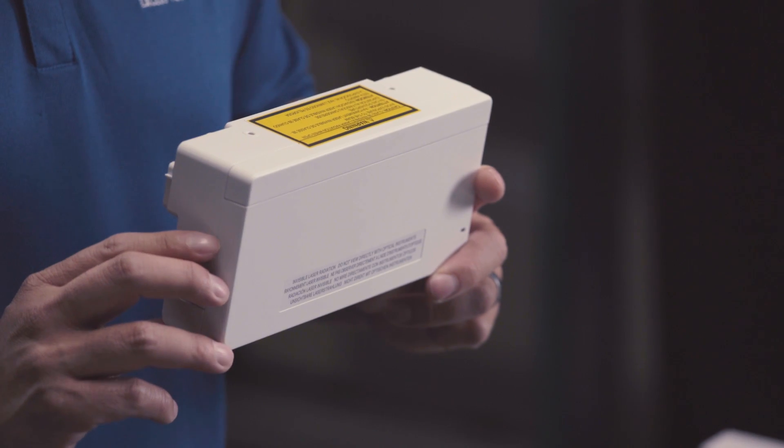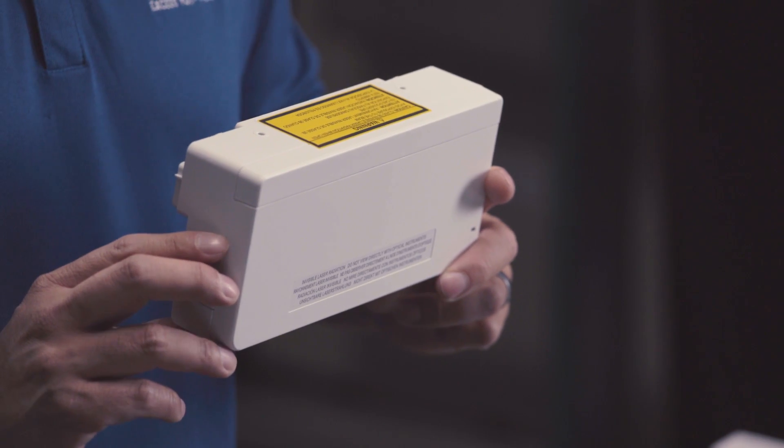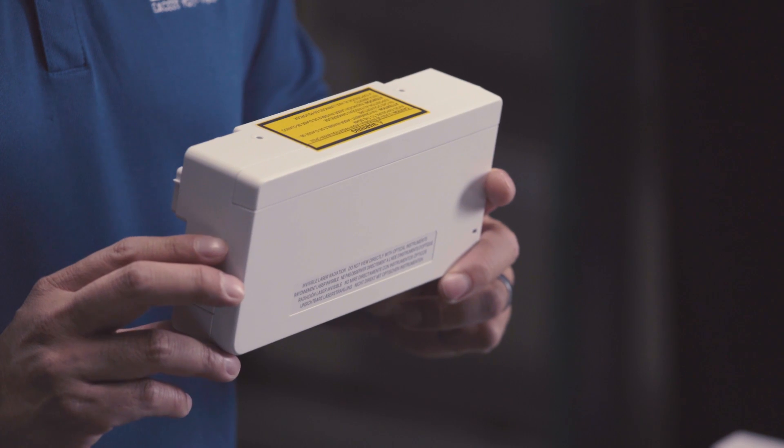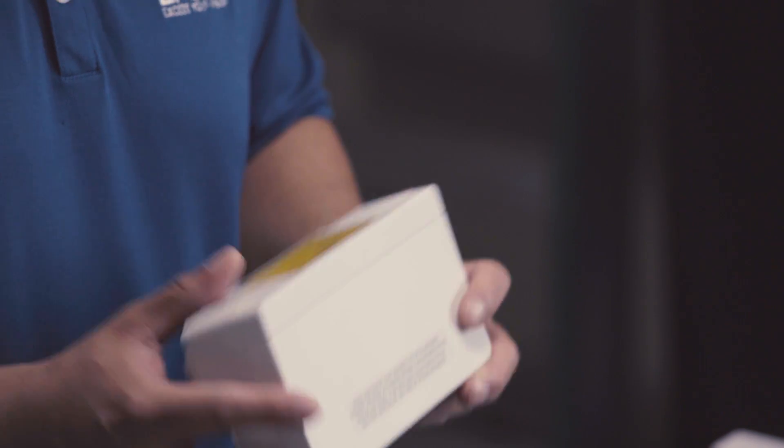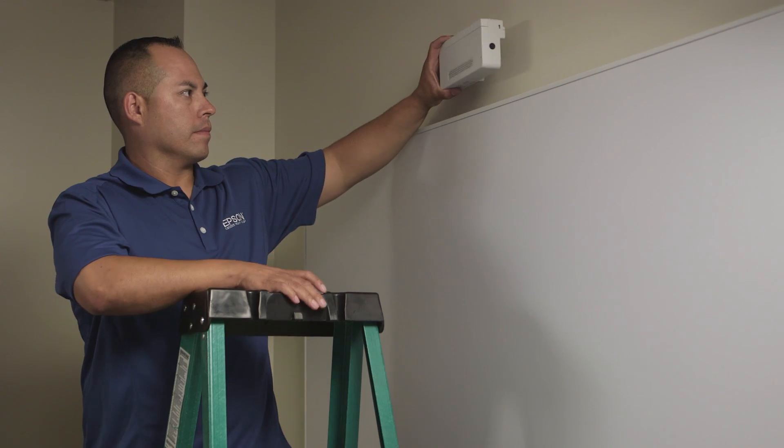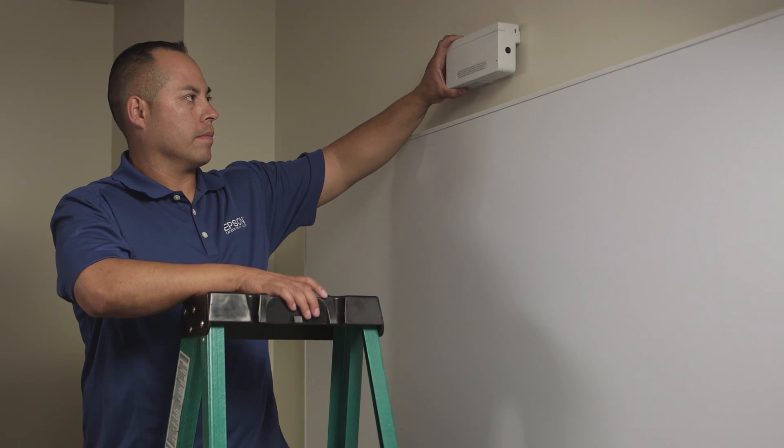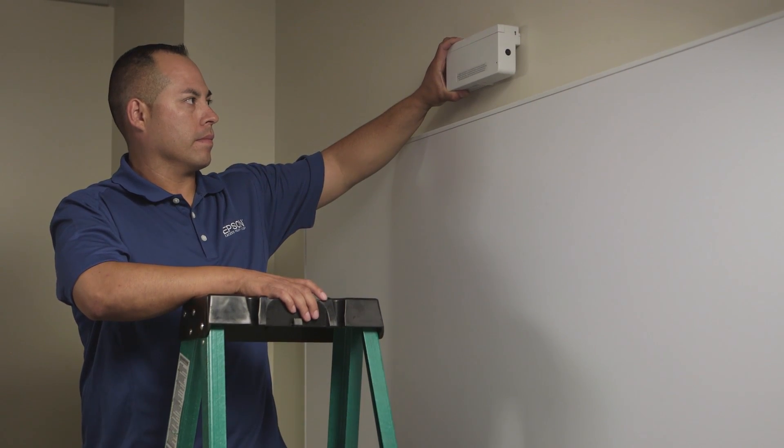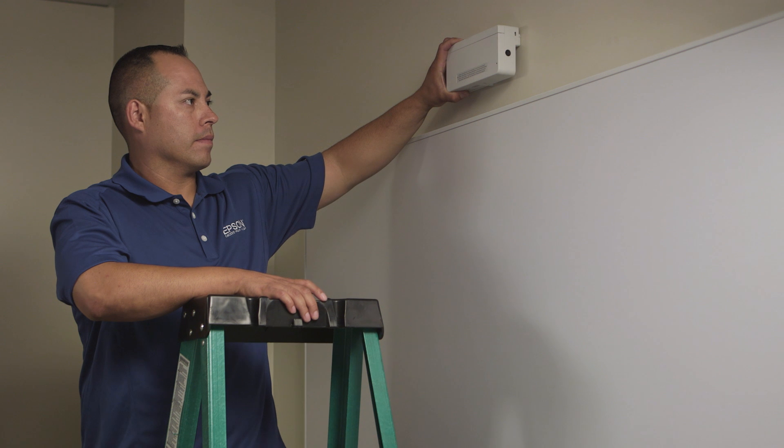This module can be mounted above or directly on the board. The placement of the finger touch module affects the size of the projected image. Installing above the board will allow you to maximize the image size, which is ideal.